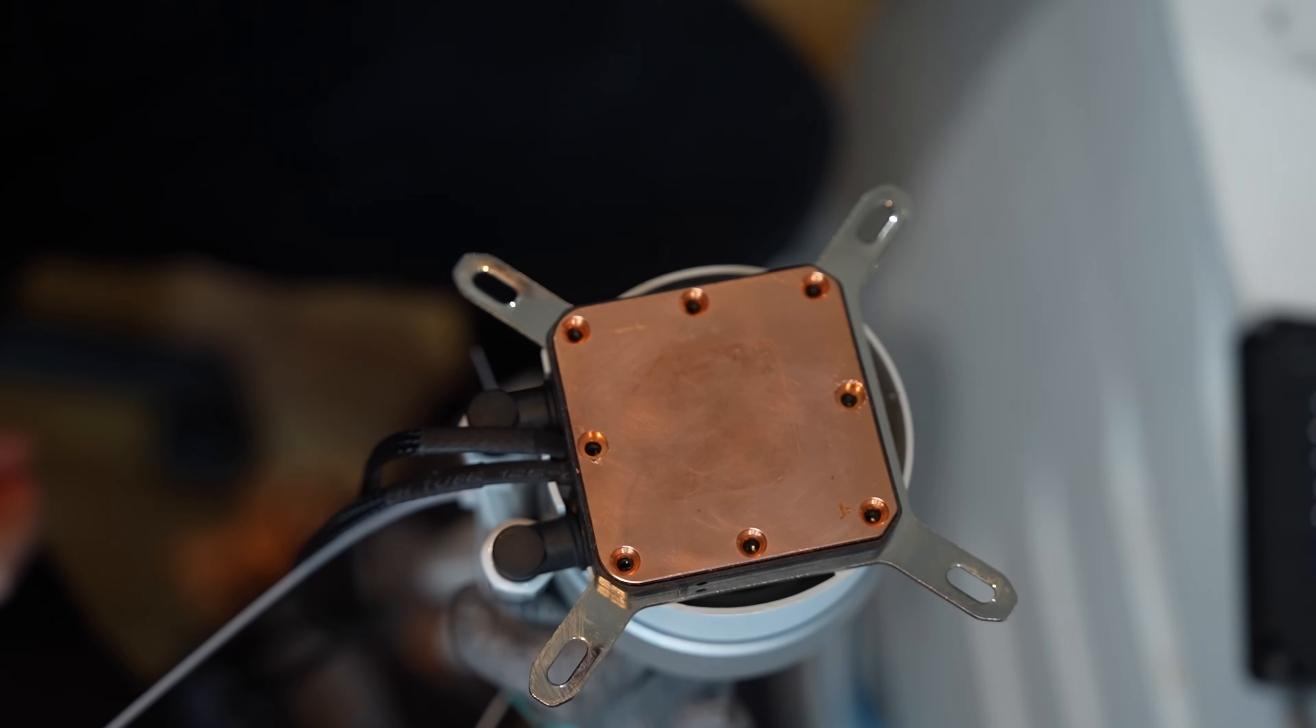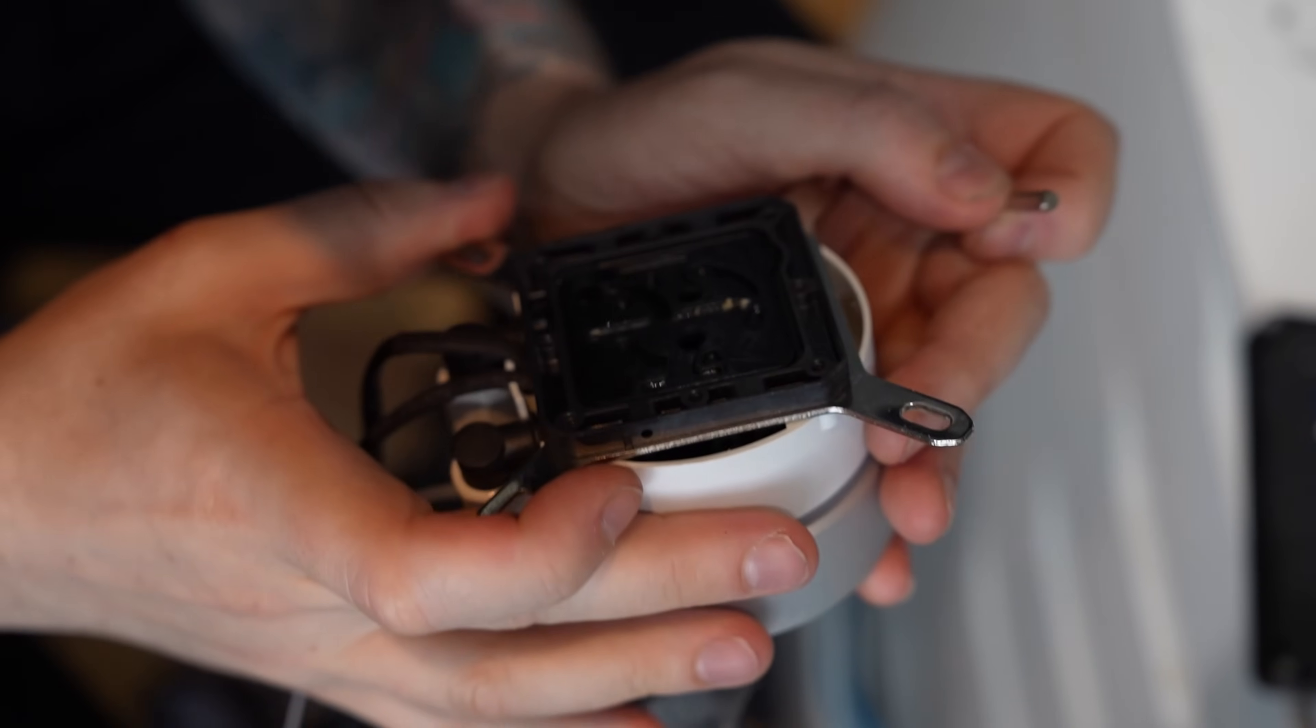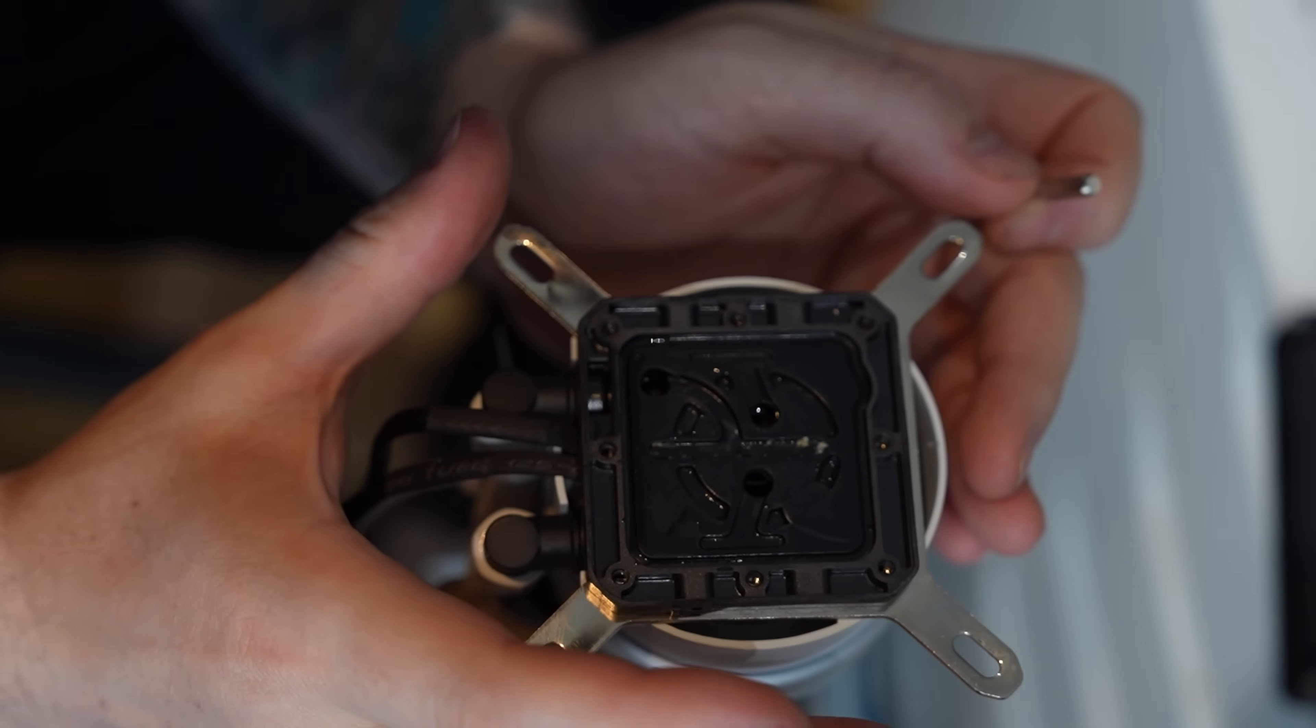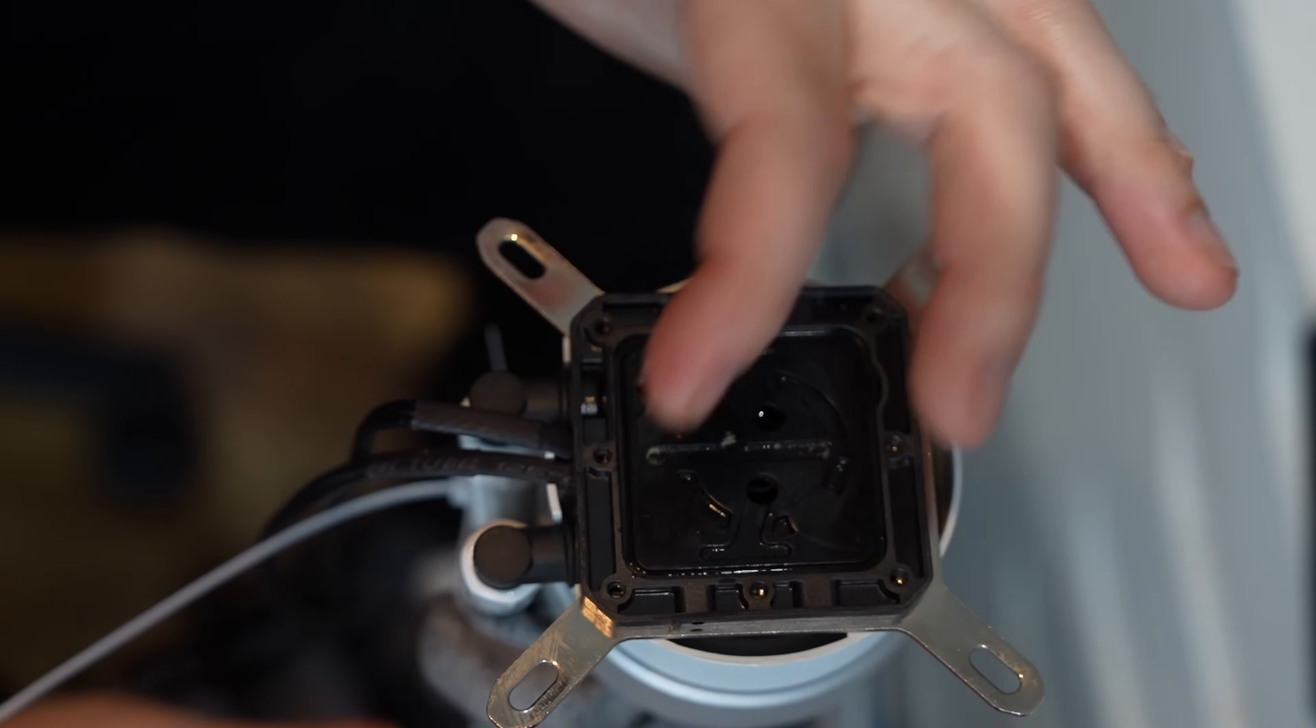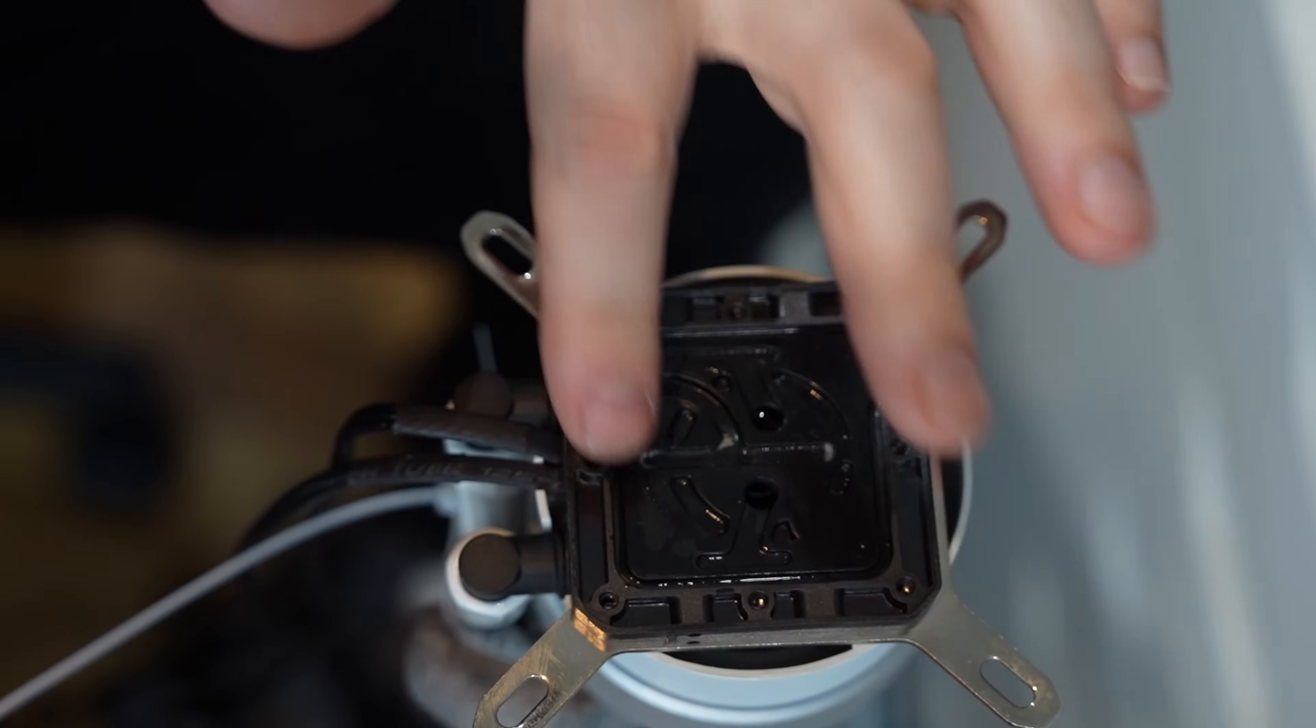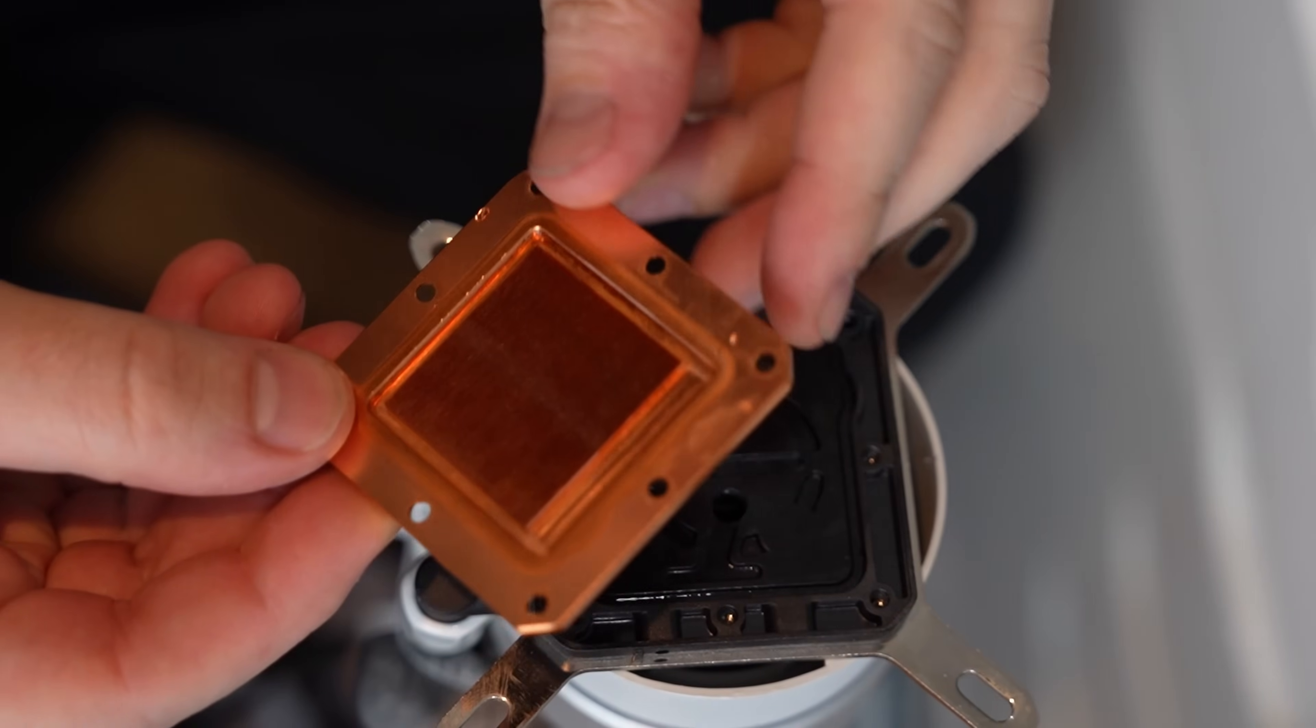All right guys, time to take this cold plate off and see how bad it is. One thing that's very weird though is when I tilt this, there's almost zero liquid. Like there's a lot of liquid missing in this pump. So I might actually fill this up because I feel like that's a problem. Also it's very, very sticky. Like this is terribly sticky. So let me get some Q-tips and try to clean this up a little bit.